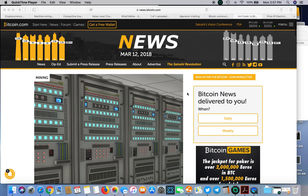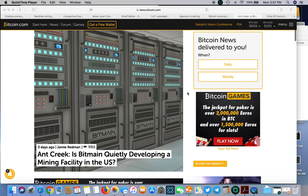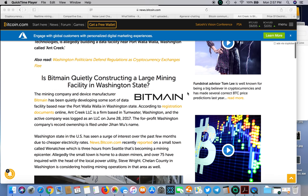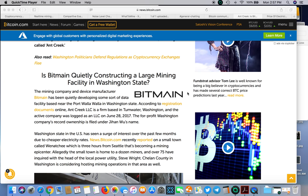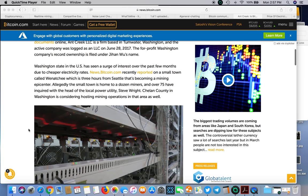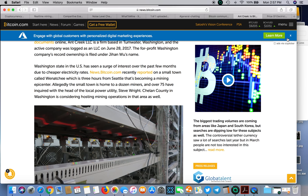Bitmain has registered some sort of business as Ant Creek LLC in Toonwater Washington. We don't really know what exactly they're planning on doing there.